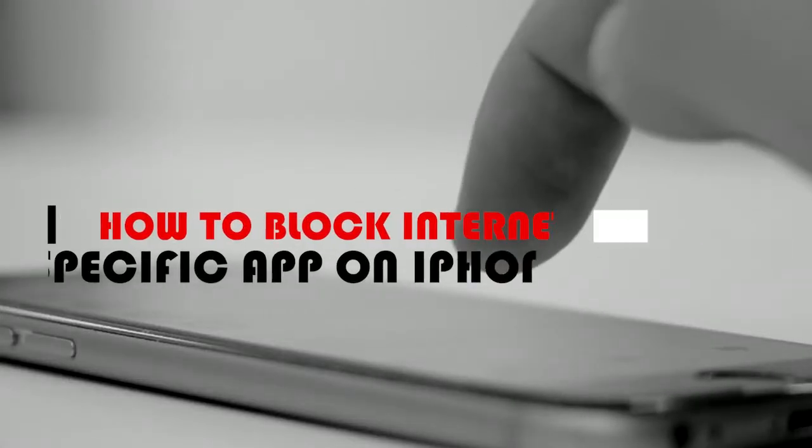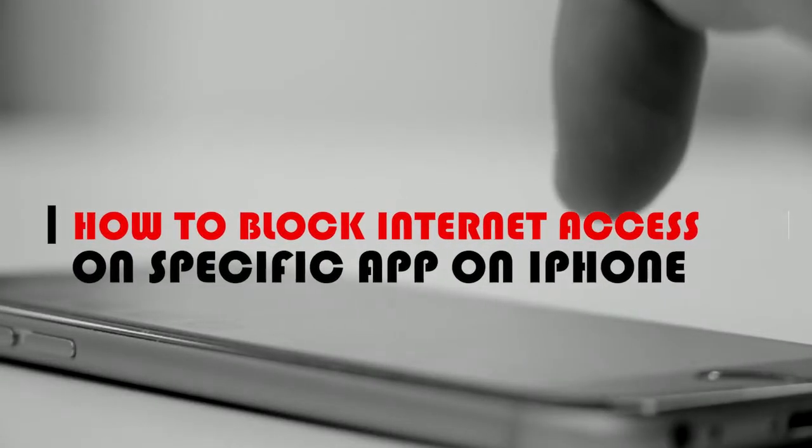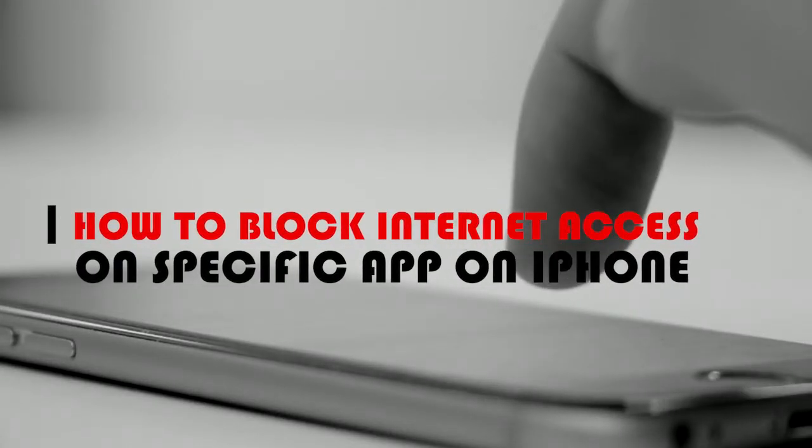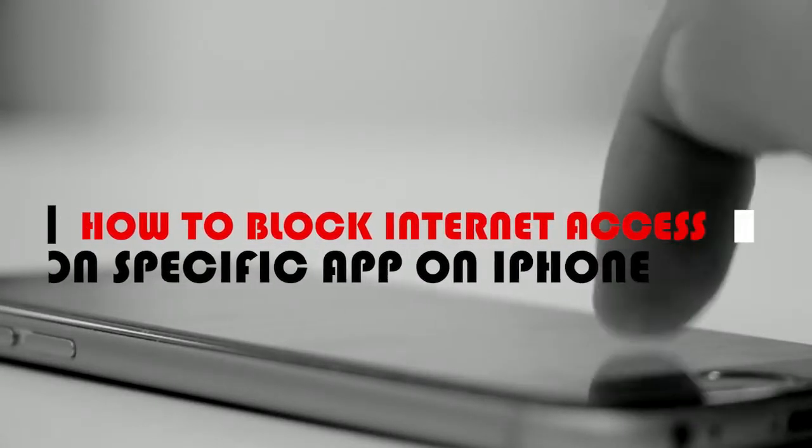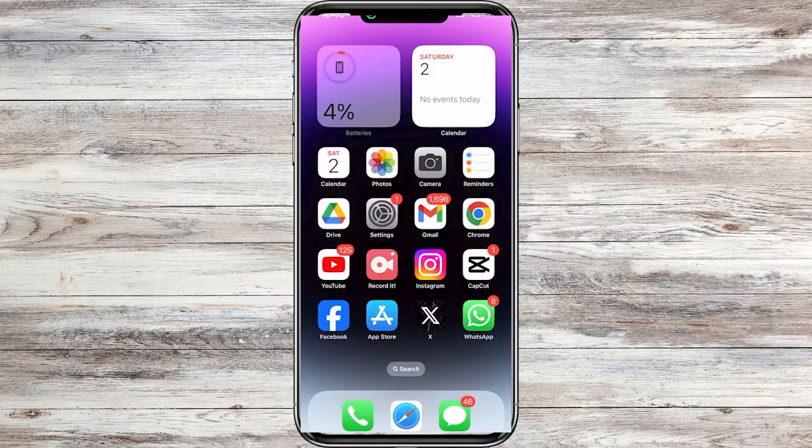Hi iPhone users. In this video, let me show you how to block internet access on specific apps on iPhone.